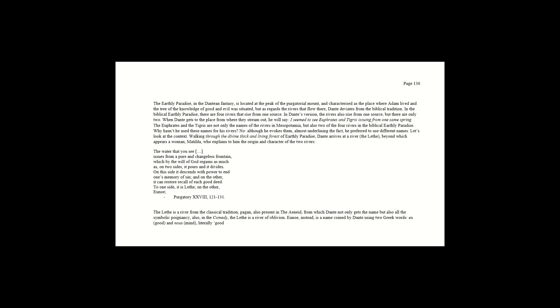Page 136. The earthly paradise in the Dantean fantasy is located at the peak of the Purgatorial Mount and characterized as the place where Adam lived and a tree of the knowledge of good and evil was situated. But as regards the rivers that flow there, Dante deviates from the Biblical tradition. In the Biblical earthly paradise there are four rivers that rise from one source. In Dante's version, the rivers also rise from one source, but there are only two.